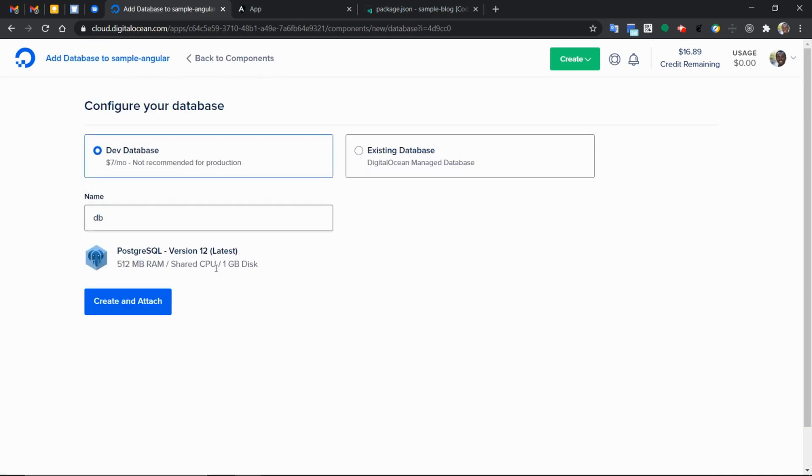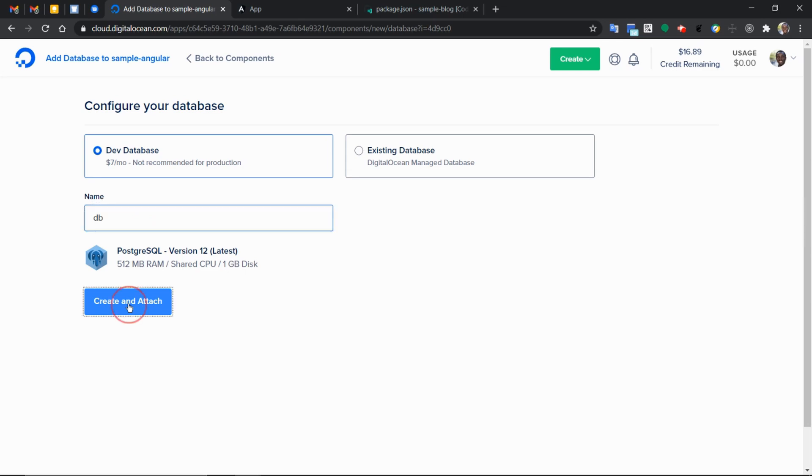If you want to use something for production, you want to select the existing database, manage database on DigitalOcean. The name of the database is DB. We can leave it as so and create and attach.